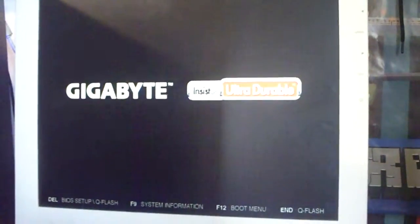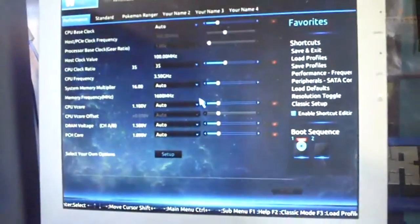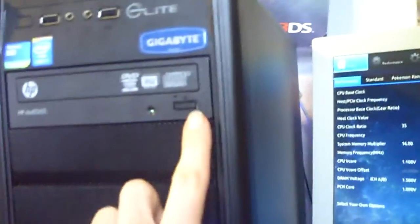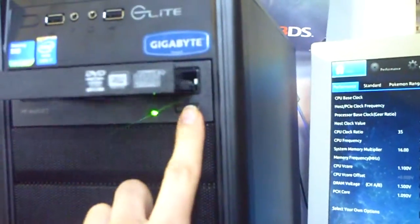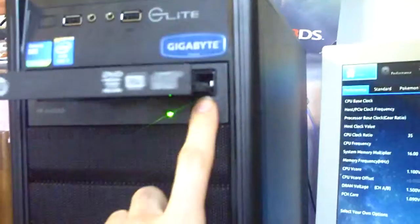We hit the reboot, then we wait for it to get to that part where it says Gigabyte again. Then we'll hit the delete button and it'll take us to the BIOS, but that proves everything's working. CD drive works and everything.